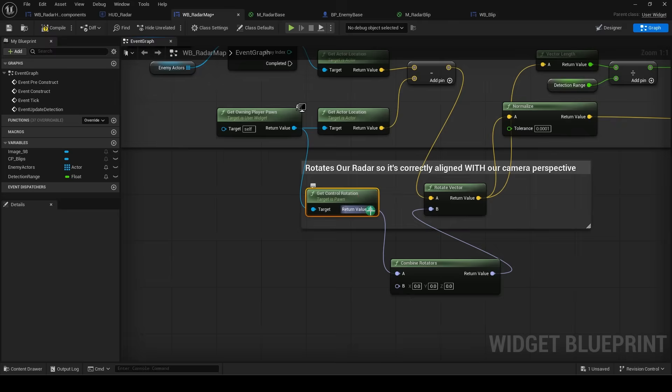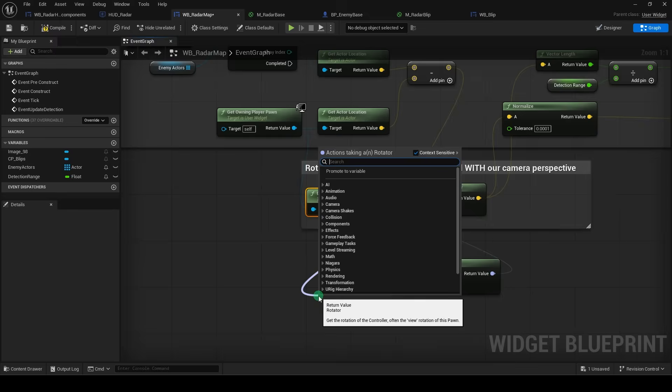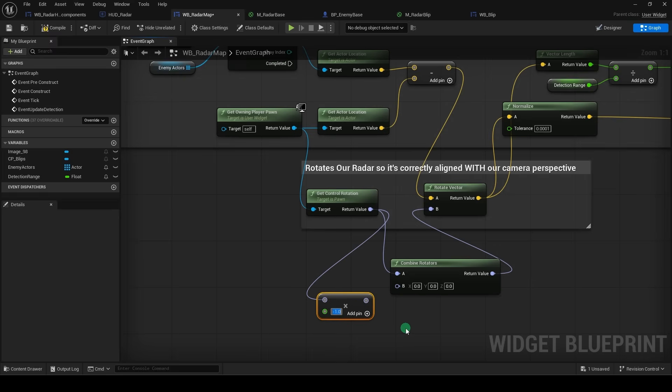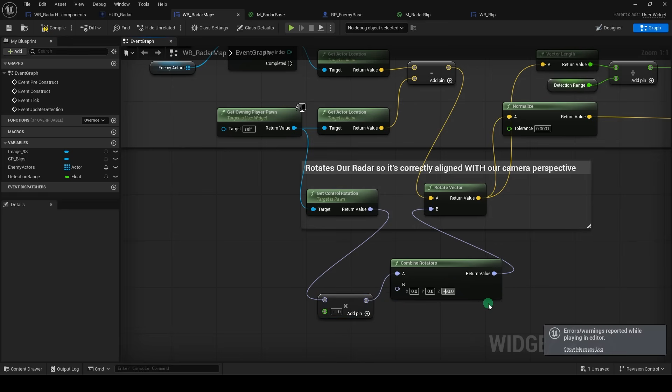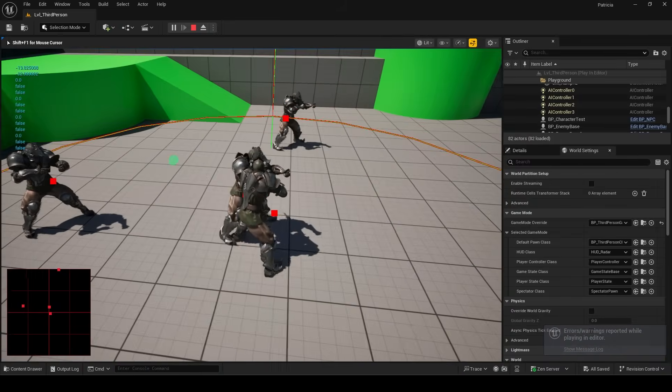and now get control rotation, drag a combine rotators, and another multiply set to negative one. Drag it in like this, and set z to negative 90, and now it should work.